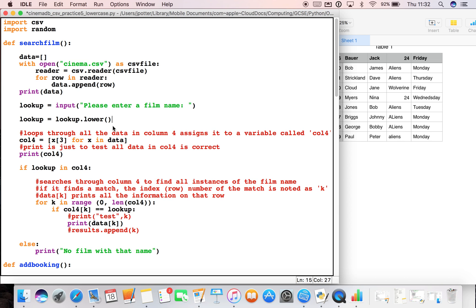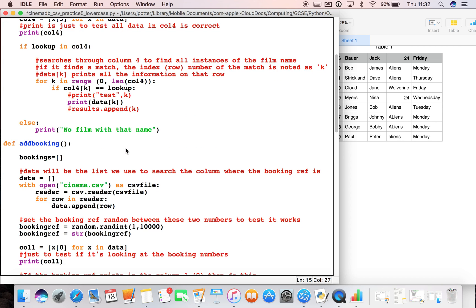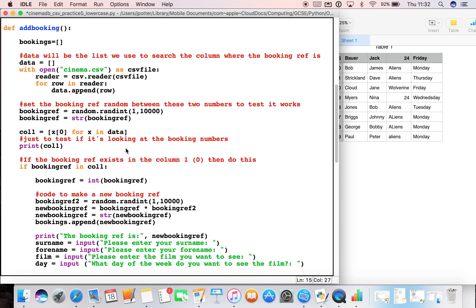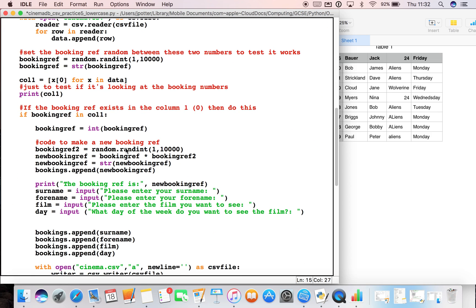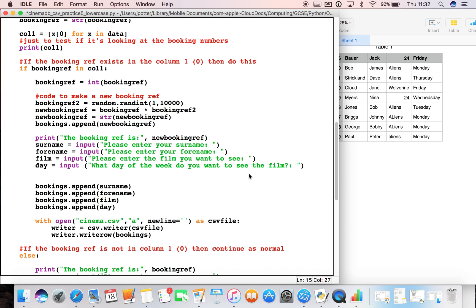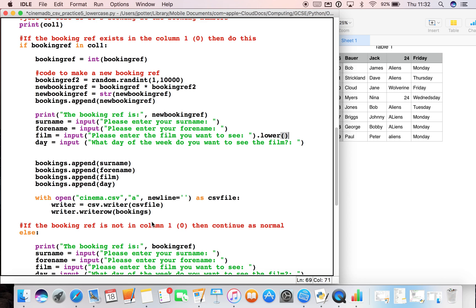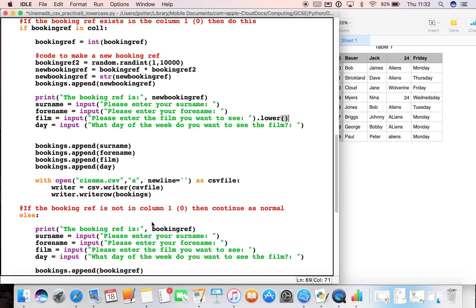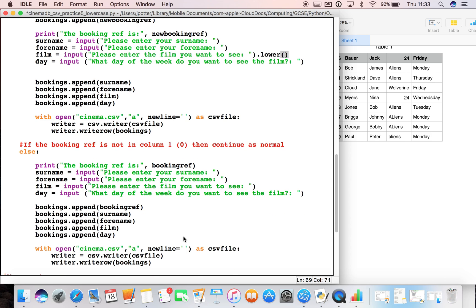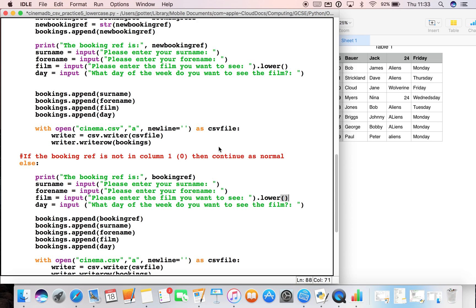Now what we need to do as well is make sure that when they actually book the film in the first place, the film is also all in lowercase. So here where we've got film equals input, at the end of that, if we just put dot lower and two brackets. We've done it twice, remember, because we've got the two options for if the booking reference is the same, so we need to do it down here as well. Film equals input dot lower.